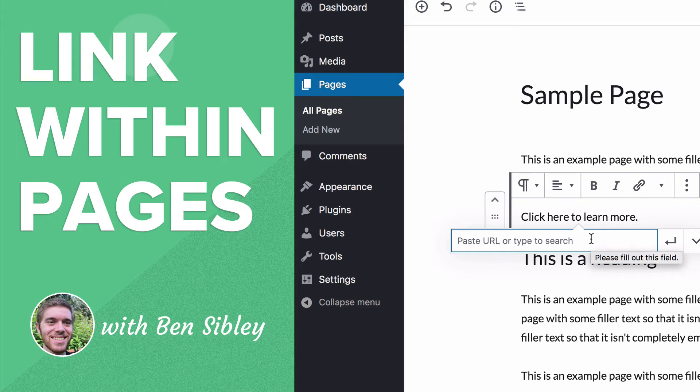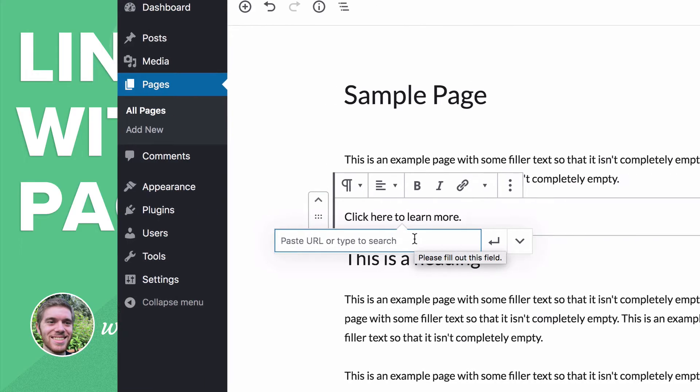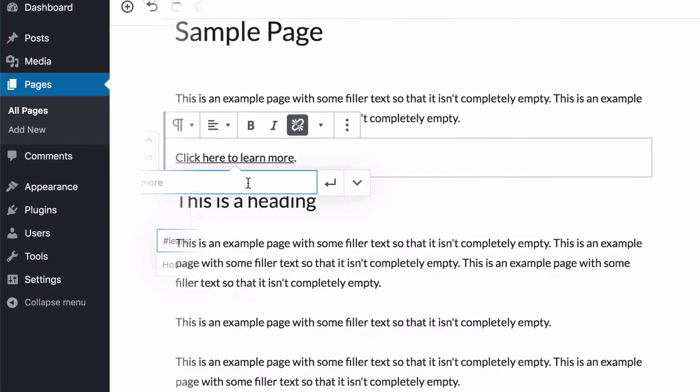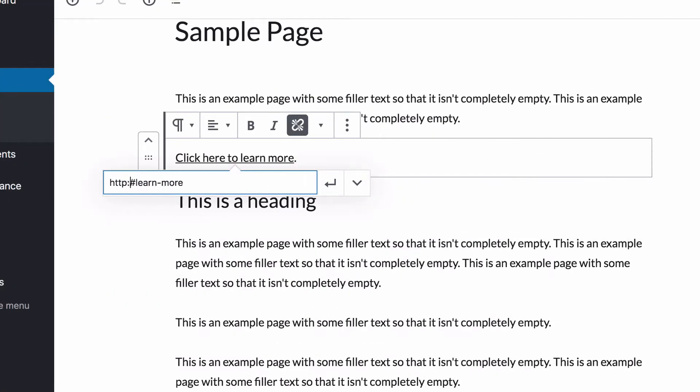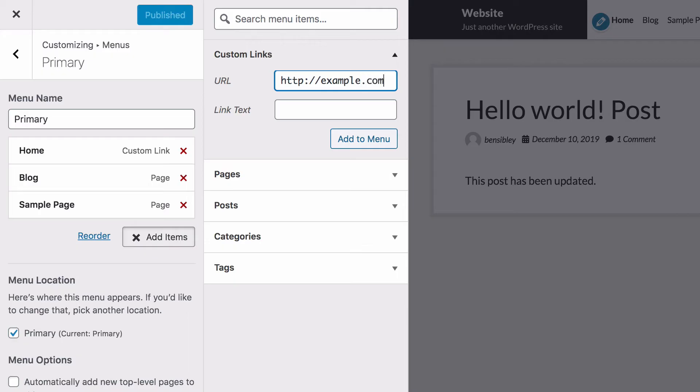This is Ben from Compete Themes and in this beginner WordPress tutorial, you'll learn how to add a link to a part of a page. You'll start by adding a link to a different section within the same page, then learn how to link to parts of other pages. And lastly, you'll learn how to add these special links into your menu. Let's get started with step one now.